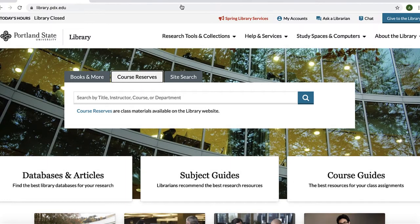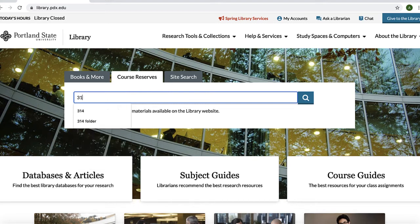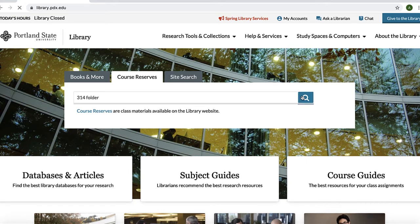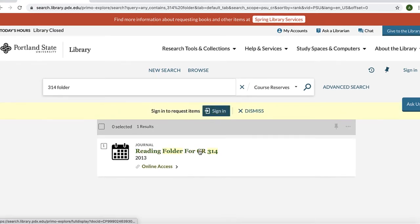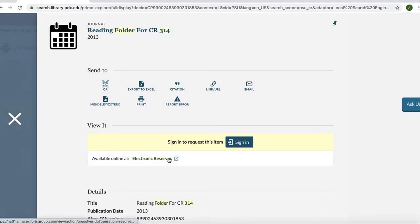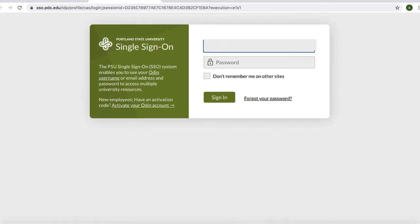Now, what if your instructor has assigned an article and says it's on course reserve? It's time to look directly for a reading folder. Searching by title here will absolutely not work. While you can use the technique of searching just by course number, a quicker way is to add the word 'folder' to your initial search. So, let's say you have a reading folder for CR 314 — add the word 'folder' after the course number 314, and run the search using the course reserves tab. Select the title, select the online access point available online, log in, and your reading should be there.